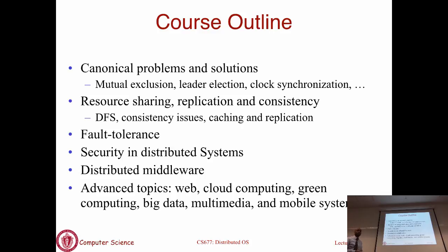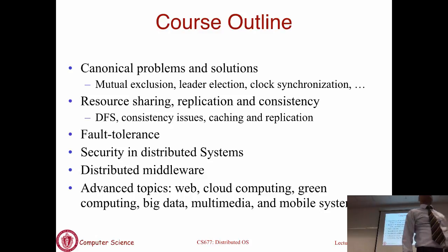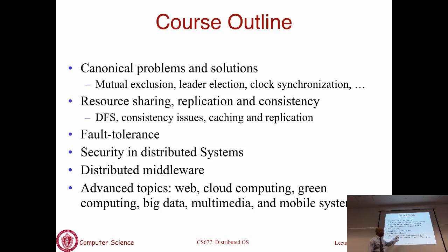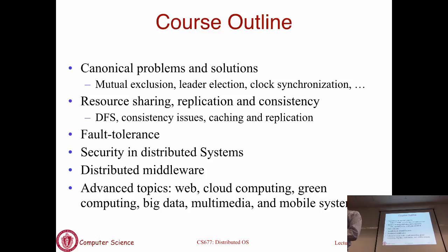We'll talk about synchronization, leader election, distributed transactions, logical clocks, vector clocks - they'll all be discussed in the abstract, but you will see them appear over and over when we talk about real systems. In the labs, you will actually use some of those ideas to implement simple distributed systems yourself. Then the rest of the course focuses on practical topics: caching, replication, cache consistency, fault tolerance, security, middleware, the worldwide web, cloud computing, big data systems, mobile systems, and maybe green computing.